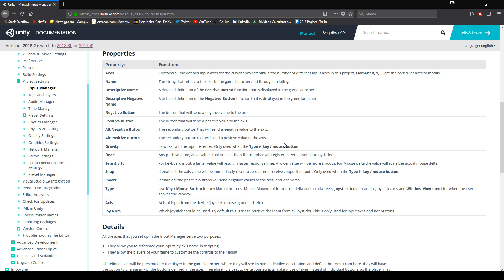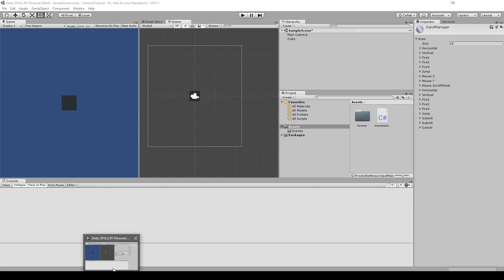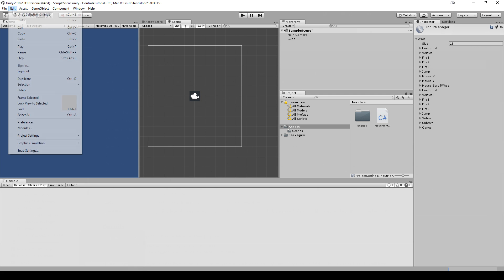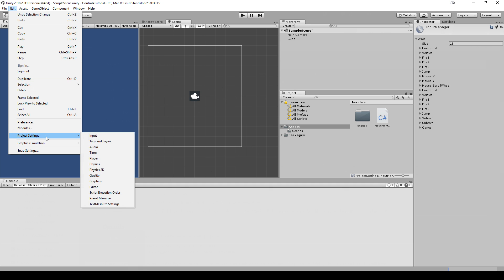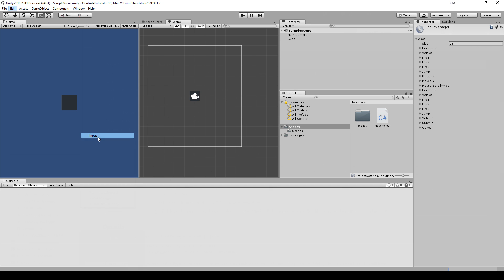So that's that. So now let's begin coding. But before we do that, let me just show you where you can actually access this. You go inside Unity and you go to Edit, Project Settings, Input, and you see input manager open up on the side.